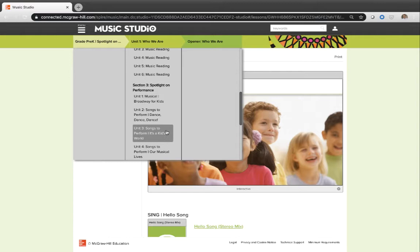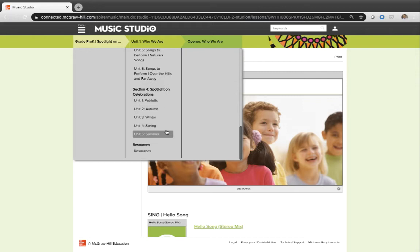Section three, pretty self-explanatory, Spotlight on Performance. Here's some material where you're going to find songs and dances and ideas and activities that you could in theory perform. So you can check these all out on your own as well. And then section four is again, pretty self-explanatory, Spotlight on Celebrations. This is where you're going to find your seasonal music, your holiday music, things that might pertain to something that you want to use at a specific time of the year. So that's kind of cool how it's really constructed that way.